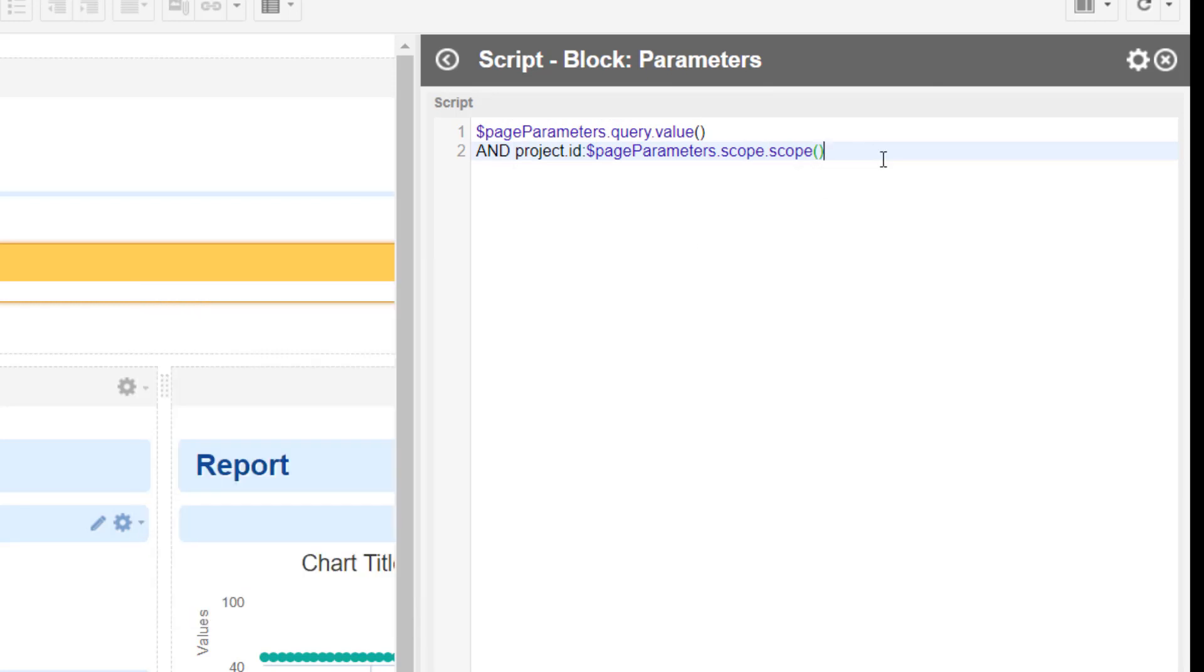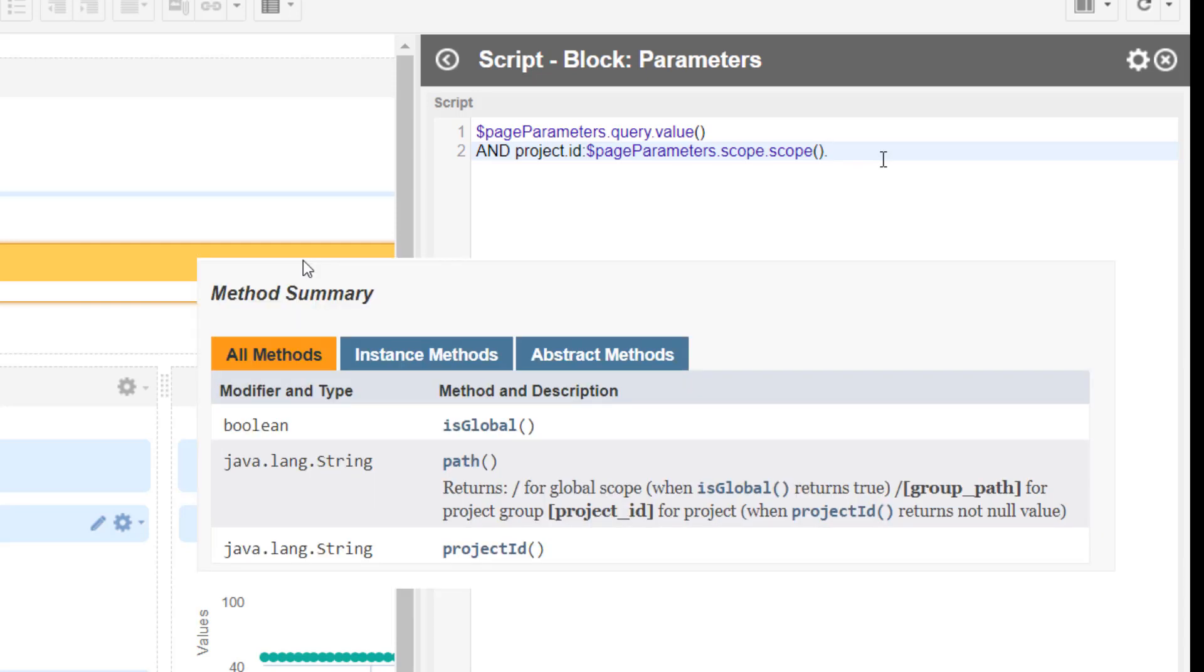When we use the scope method, we get back a scope object and the scope object has three methods. First one is global - this is just basically a boolean query which allows us to find out if Polarion is the current scope on a repository level, and if this is the case then this will be true. The second one, the path method, is more interesting because it gives us the path to the current scope.